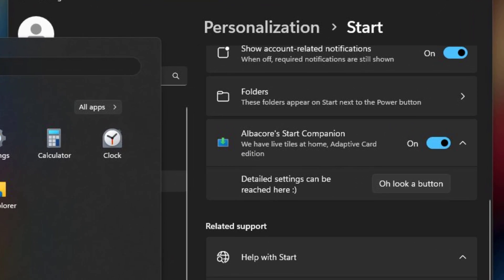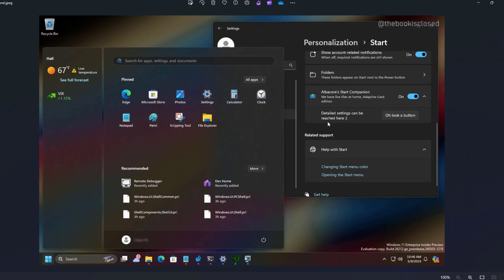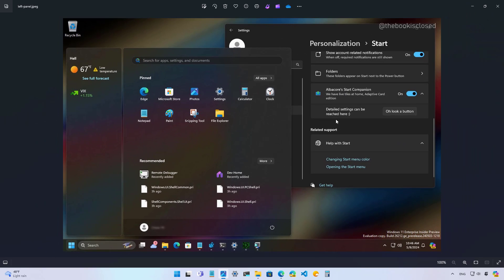You will be able to configure it from the start settings page inside of the personalization section of the settings app. And we can see some of the evidence right now inside of the settings page, as you can see right here. In addition, users will be able to configure each widget in a way similar to how you're able to do it today from the widgets dashboard.